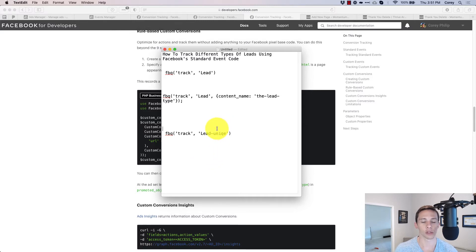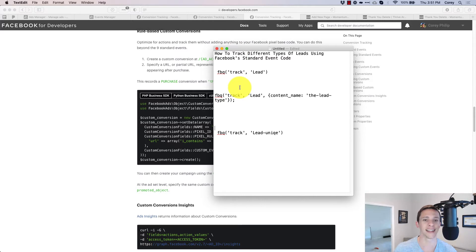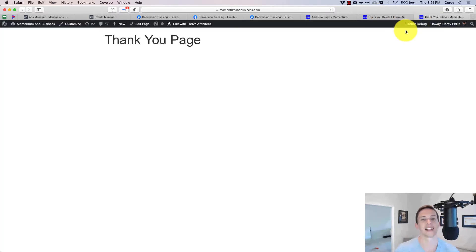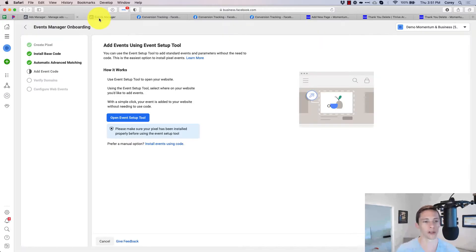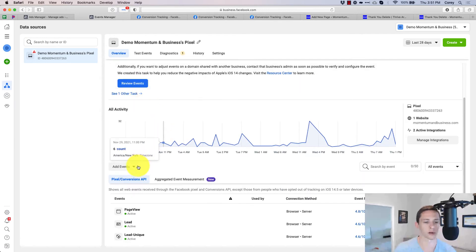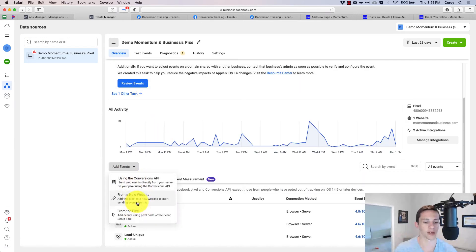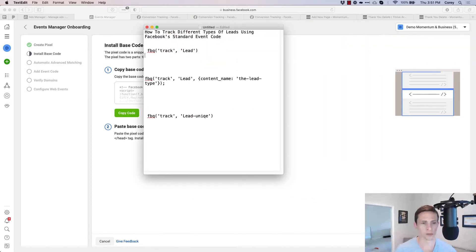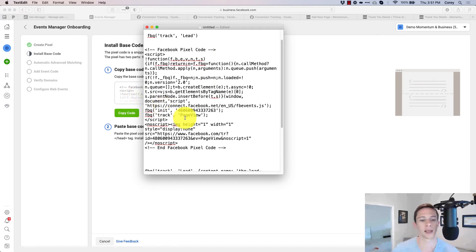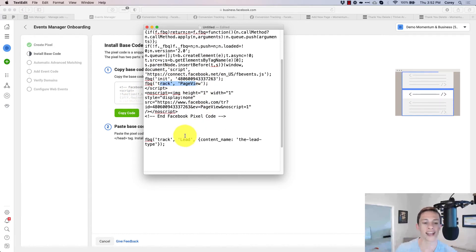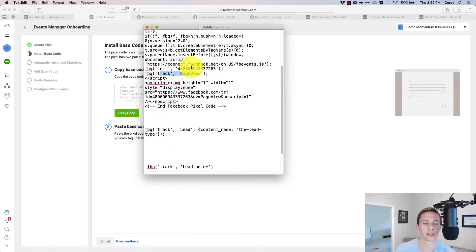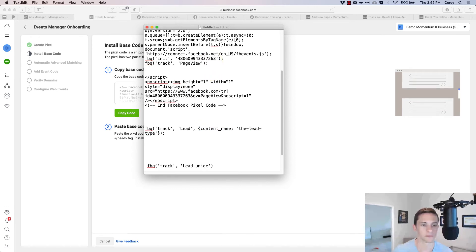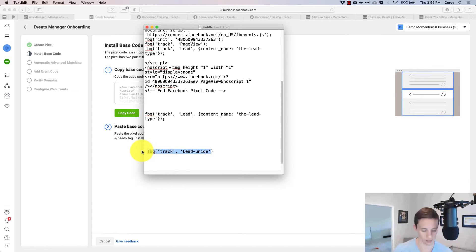Now let's talk about how we actually put that code on the page. We need to get the actual pixel code and modify it slightly. Even though my website already has the Facebook pixel on it, this is the easiest approach. Go to Add Events from a new website, then Install Code Manually, and copy the code. You can see it's tracking page view — we need to add our other tracking mechanisms into this pixel, including the lead event with the parameter and the custom event.